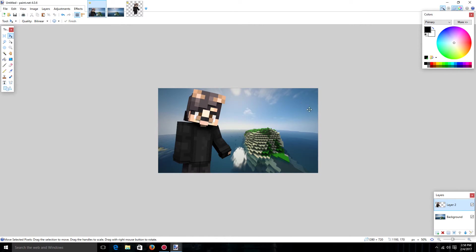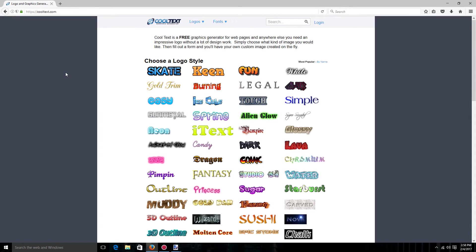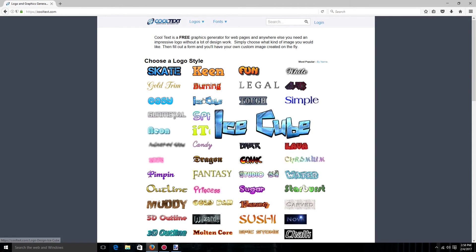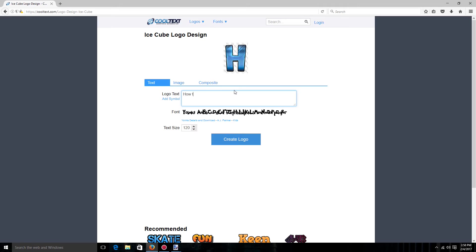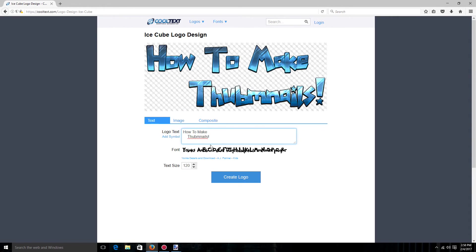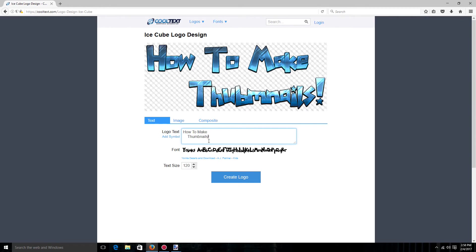And there you go. So now what you're going to want is finally some text. Now I recommend using cooltext.com for your text. And I use Ice Cube and let's just put this as tutorial. How to make thumbnails. Sorry I can't type today. And I spelled thumbnails wrong. Thumbnails. Just like that. And if I like it I'm just going to go and save it.